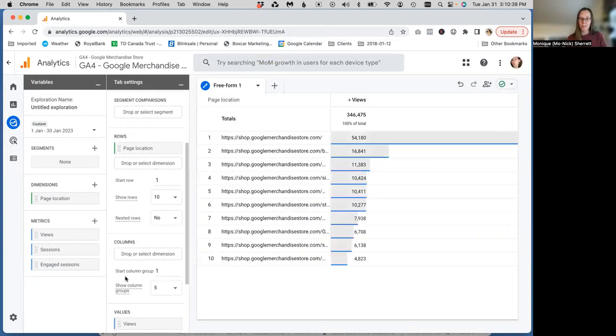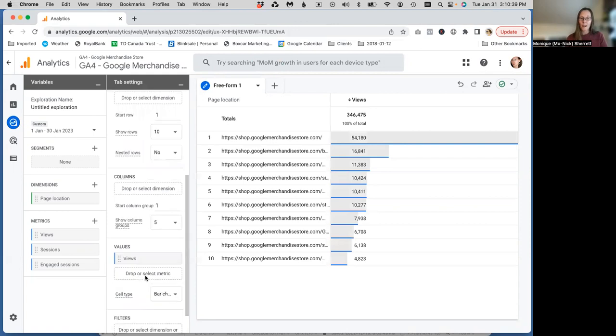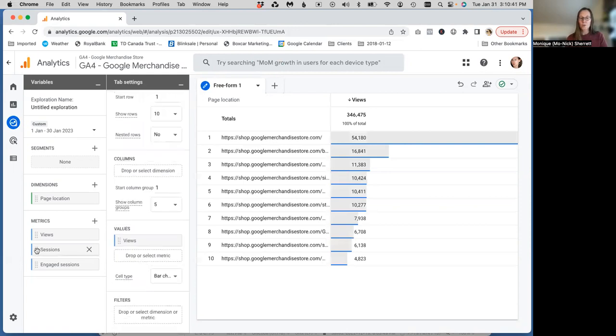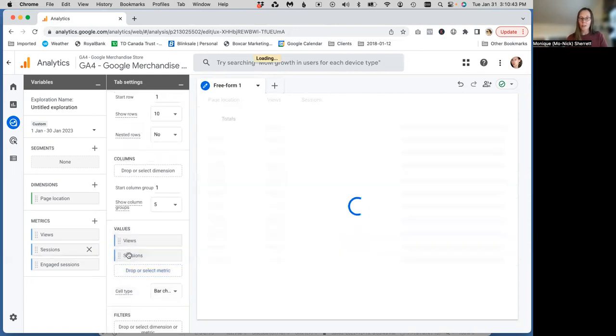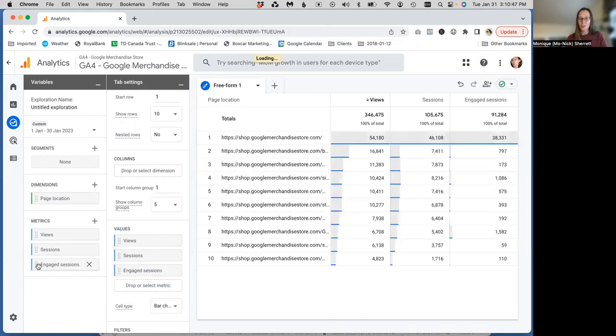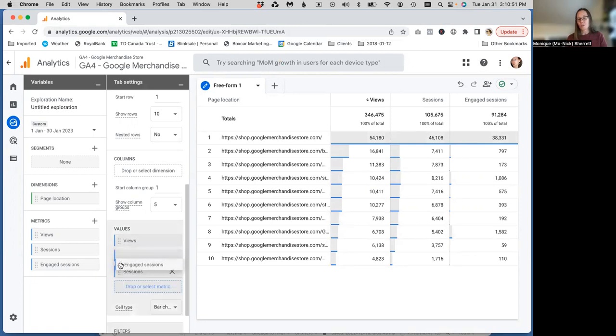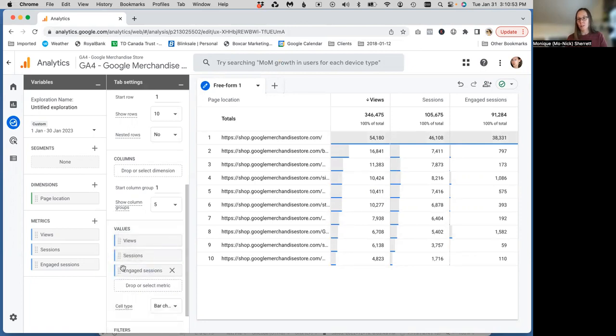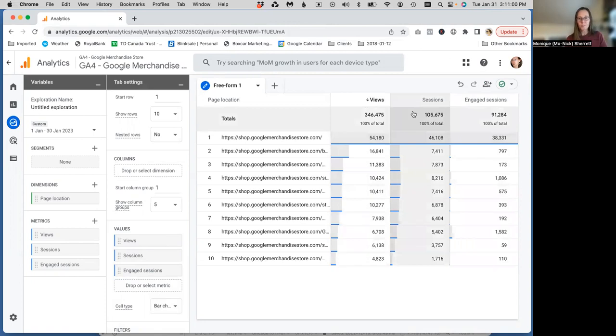Or we can drag and drop. So I can drag and drop sessions. I can, as I mentioned, double-click to have things appear. And I can also drag and drop these columns into a different order if I want my column reports to appear in a different order.